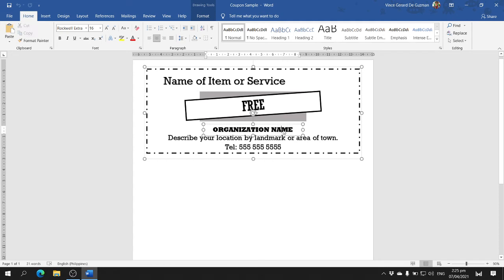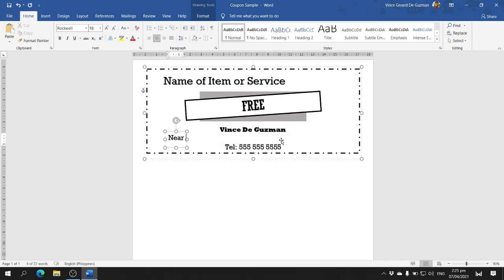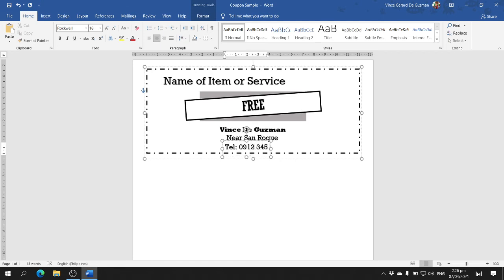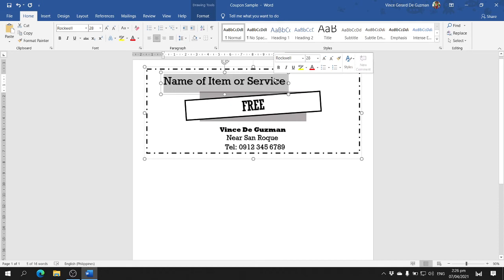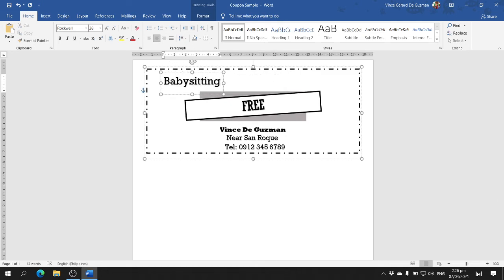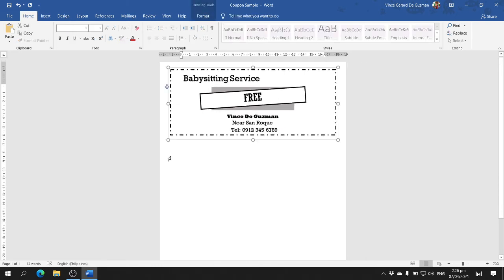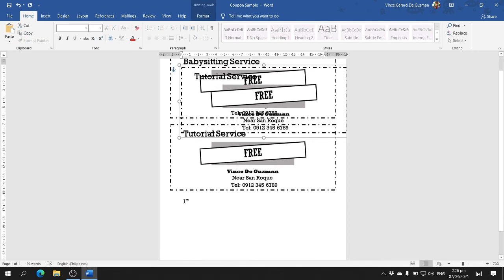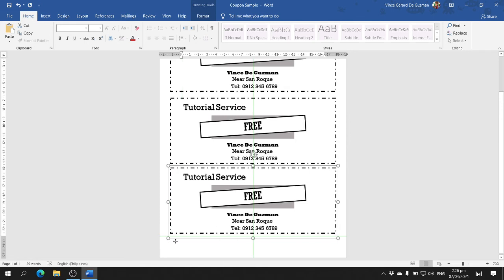For the organization name, change it to your name again. For the landmark, fill in your local landmark. Then fill in the telephone number. Change the name of the item or service — for example, babysitting service. The next one could be tutorial service, and the last one could be a feeding program, just as an example.